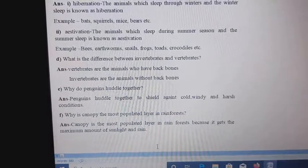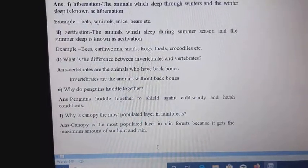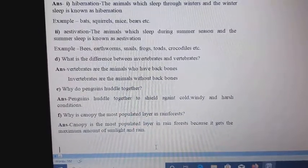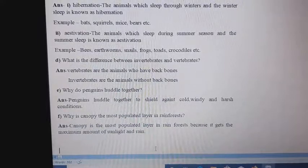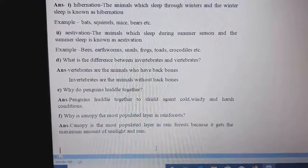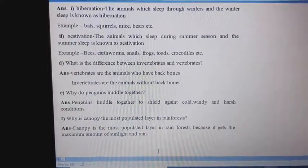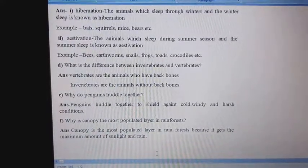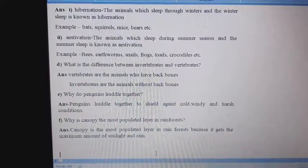F. Why is the canopy the most populated layer in rainforests? Answer: The canopy is the most populated layer in rainforests because it gets the maximum amount of sunlight and rain. Thank you for watching today's video.